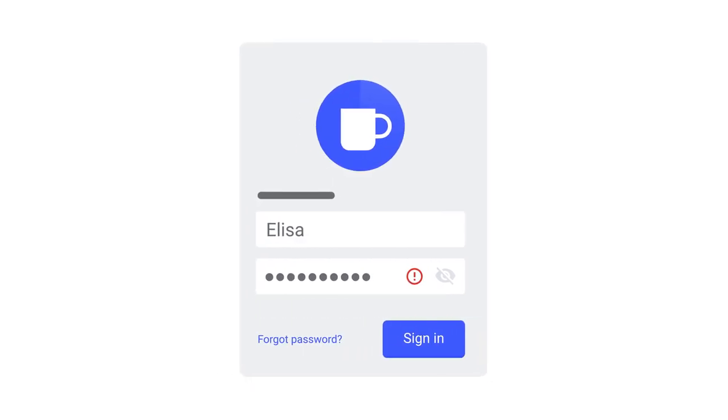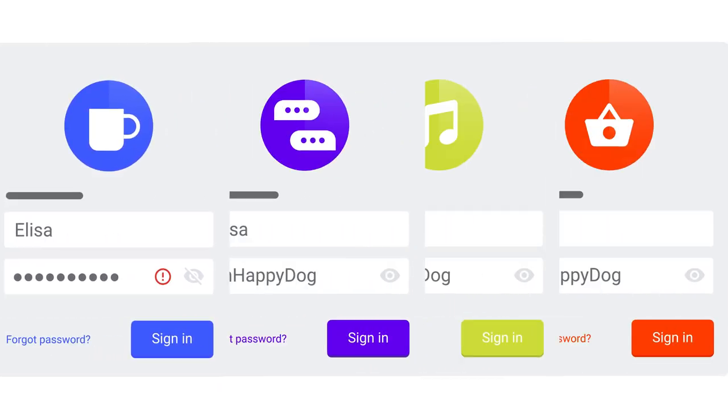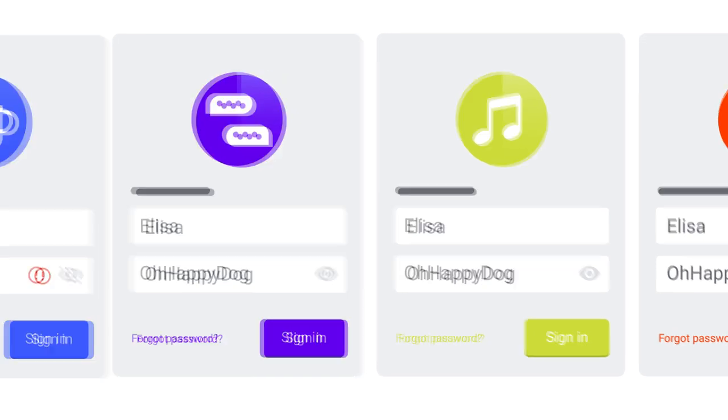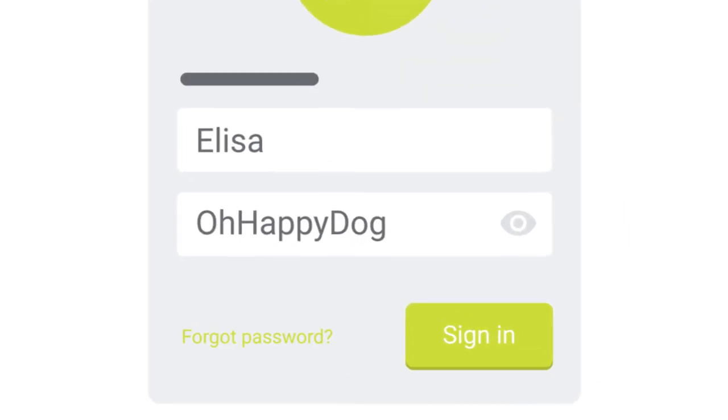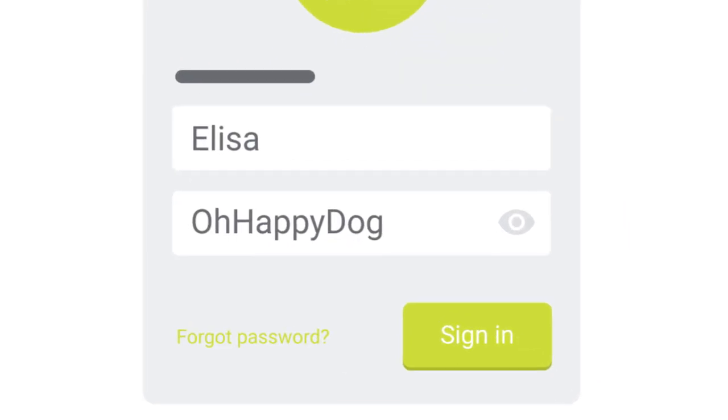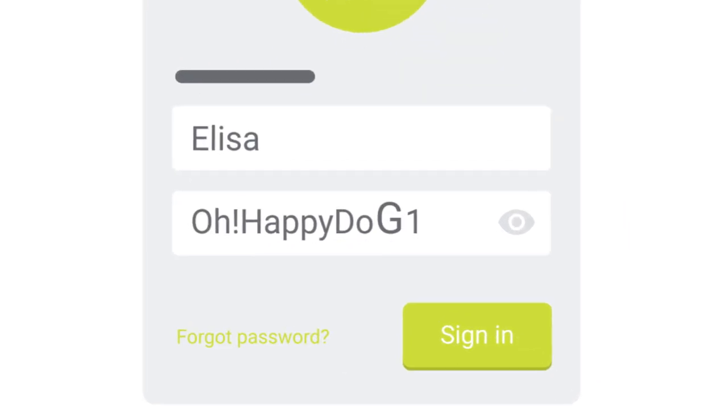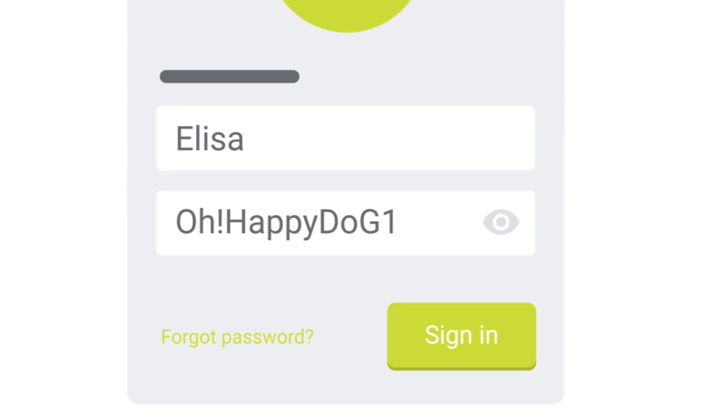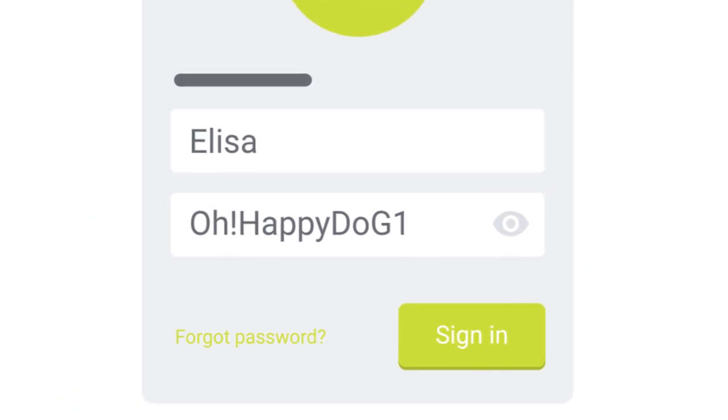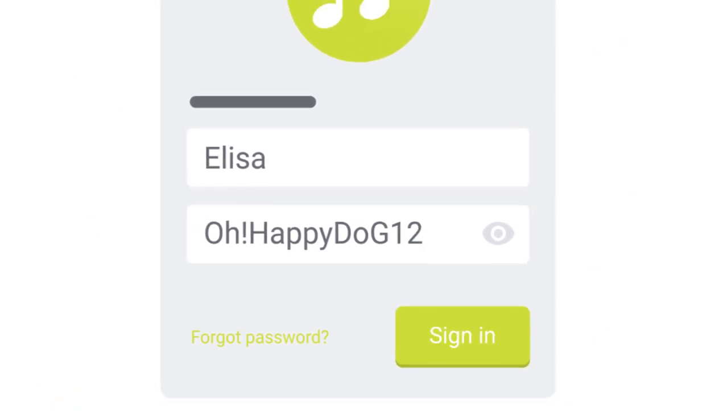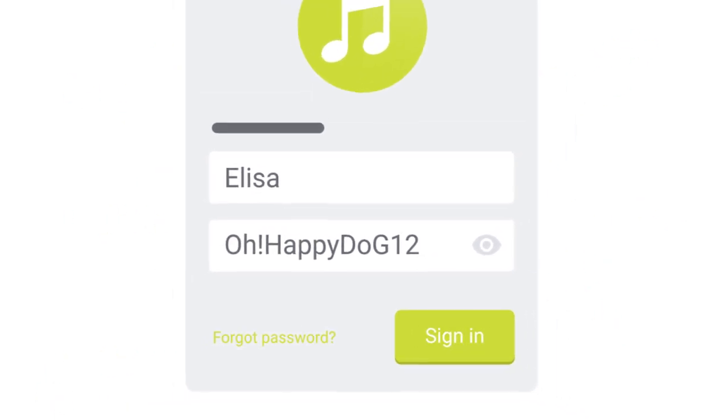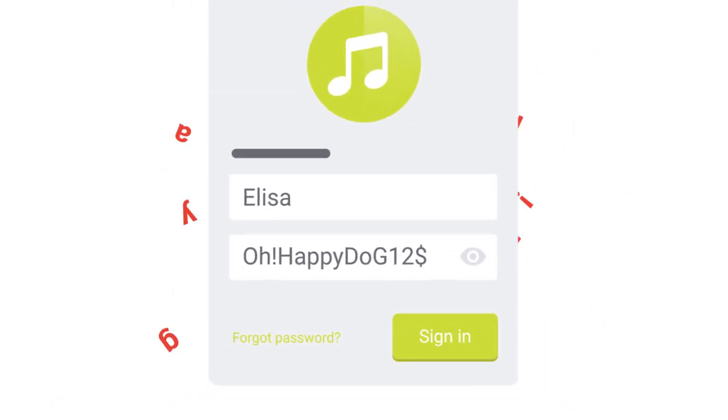It's why most of us reuse the same password as often as we can. And when we can't, we add numbers, symbols, or capital letters to the password we know and love, thinking that will make our passwords easier to remember. But in reality, it just makes it harder.